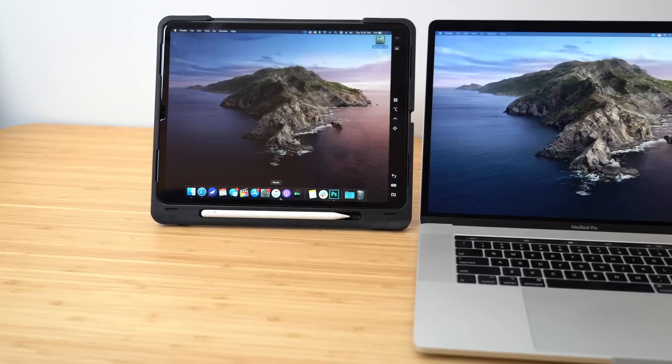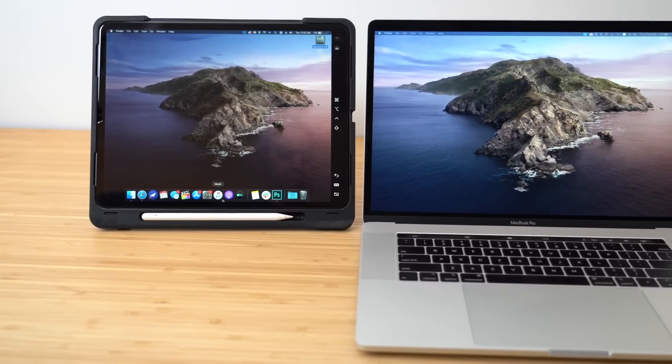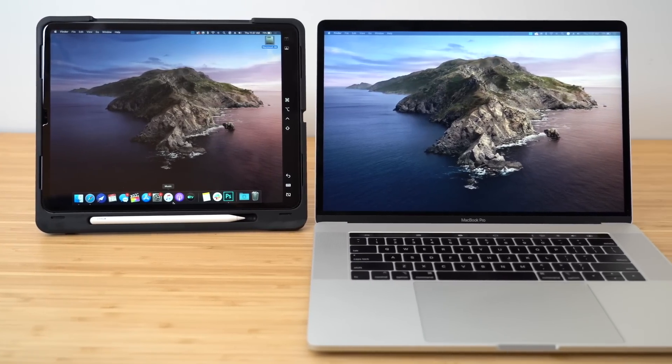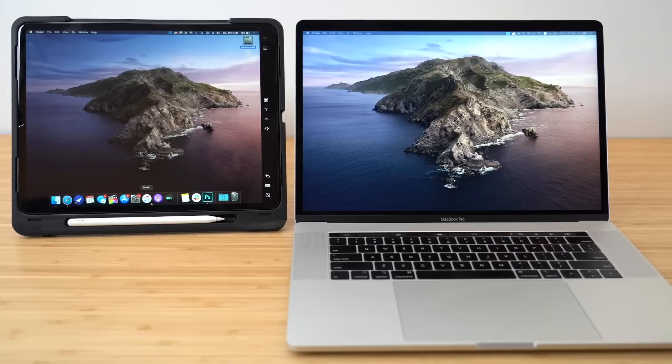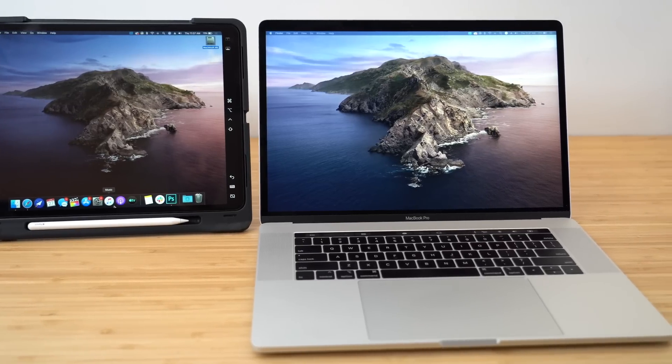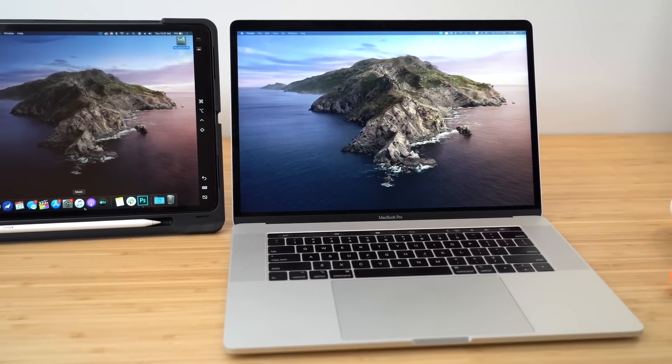In the upcoming version of macOS, macOS Catalina, Apple added a feature called Sidecar, which allows an iPad running iPadOS to serve as a secondary display for the Mac. So in this video, we're going to check out Sidecar and give you a look at how it works.